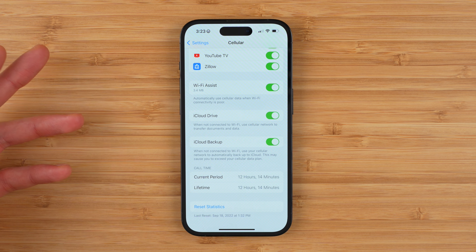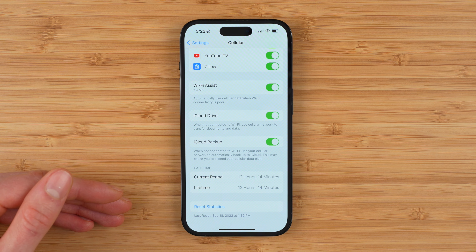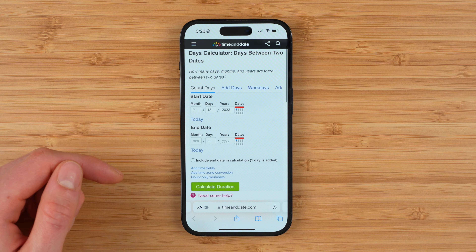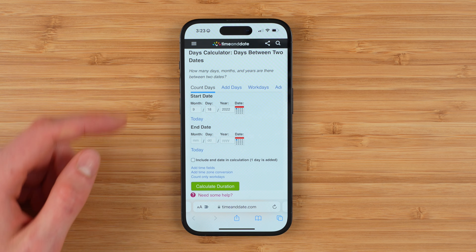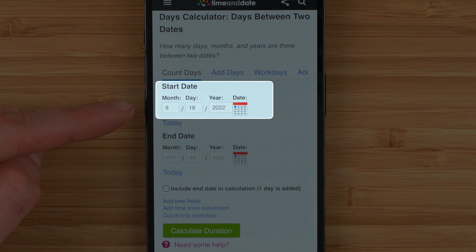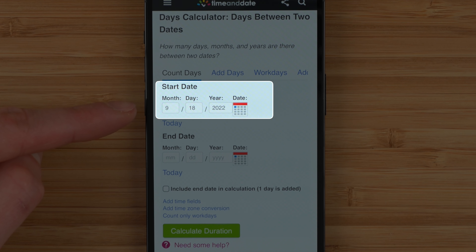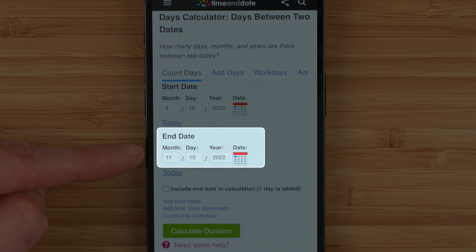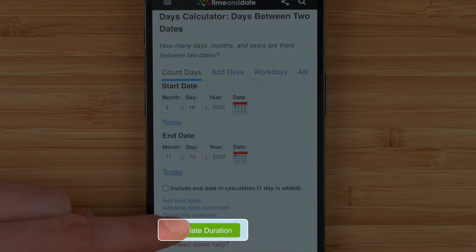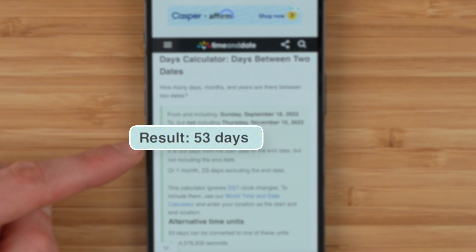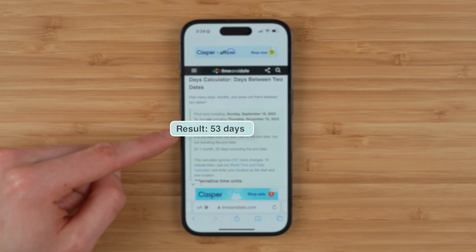Now to find out and calculate your average monthly data usage, you simply do some easy math. Go to the website I'll have linked in the video description, timeanddate.com. Enter the date your current period was last reset — in my case, it was September 18th, 2022 — then tap on Today to enter today's date, then tap Calculate Duration. This will immediately give you the result. In my case, it's 53 days.